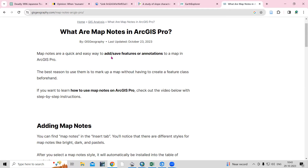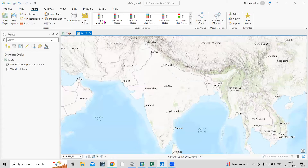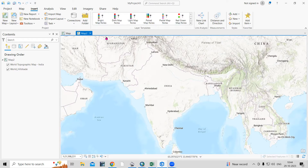Map notes are a quick and easy way to add and save features or annotations to a map in ArcGIS Pro. The best reason to use them is to mark up a map without having to create a feature class beforehand. You can mark a point, line, polygon, or any feature without creating a feature class.